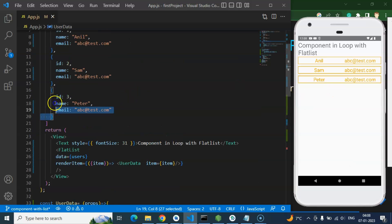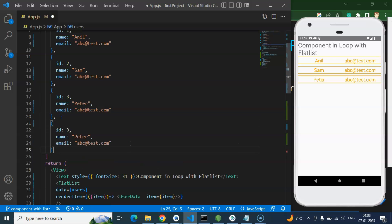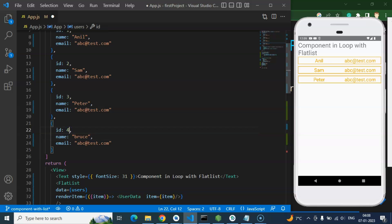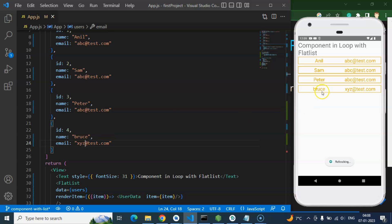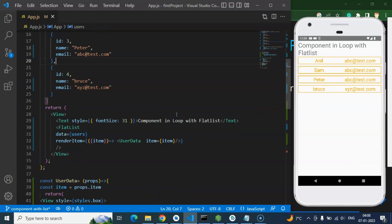Let's say you want to add one more item — then it will again work fine. Let me just add Bruce with id 4. Let me save it — and here we go, we have Bruce in the list. Perfectly fine.